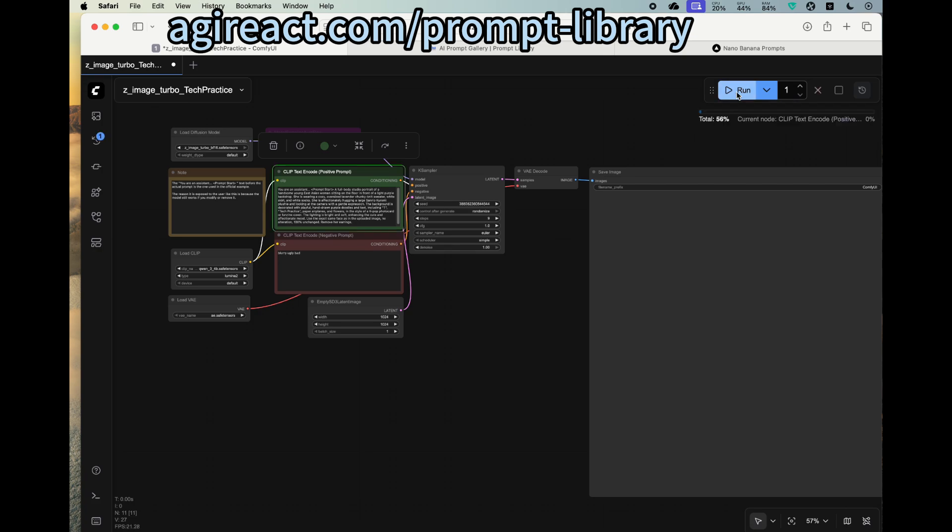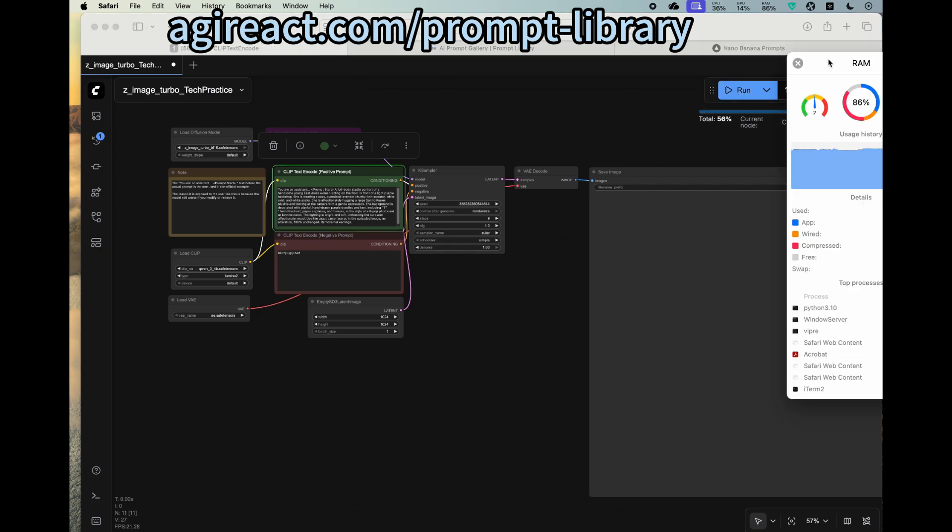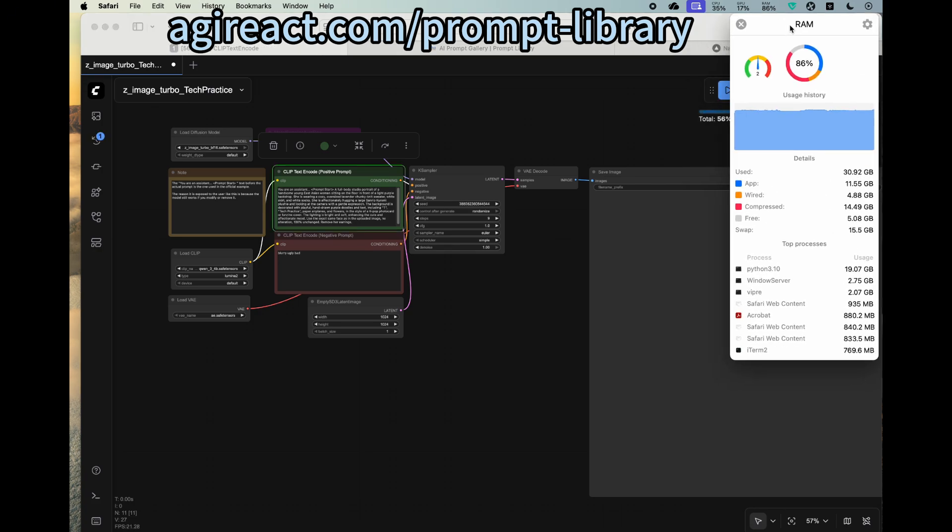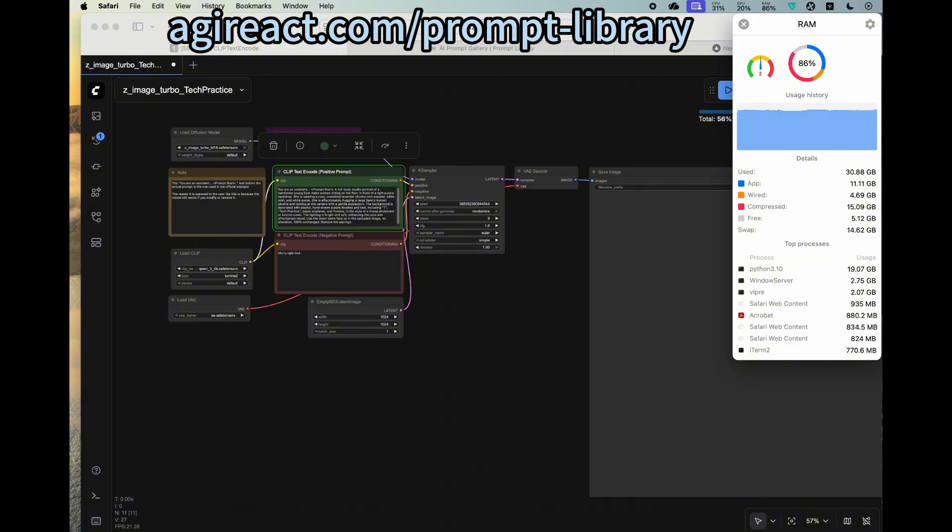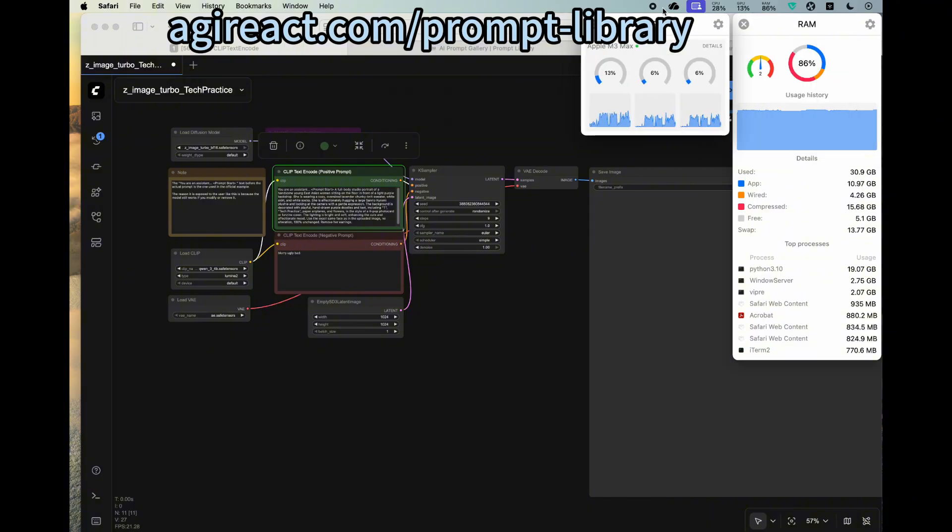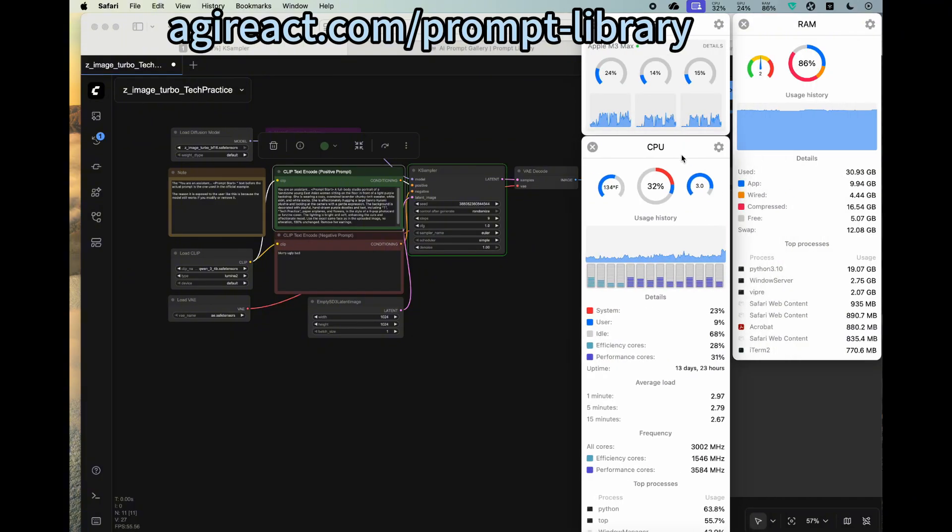Okay, it's running. So here is the RAM, the GPU, and the CPU part.